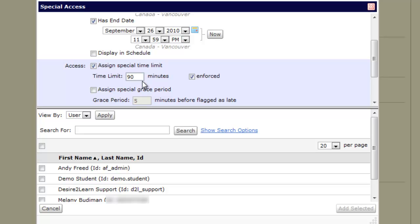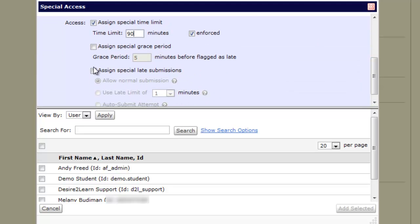You can add an additional grace period after the time limit as well, which allows for a few extra minutes before making the quiz late. There's also a late submission setting that may differ from the one you set on the original quiz.